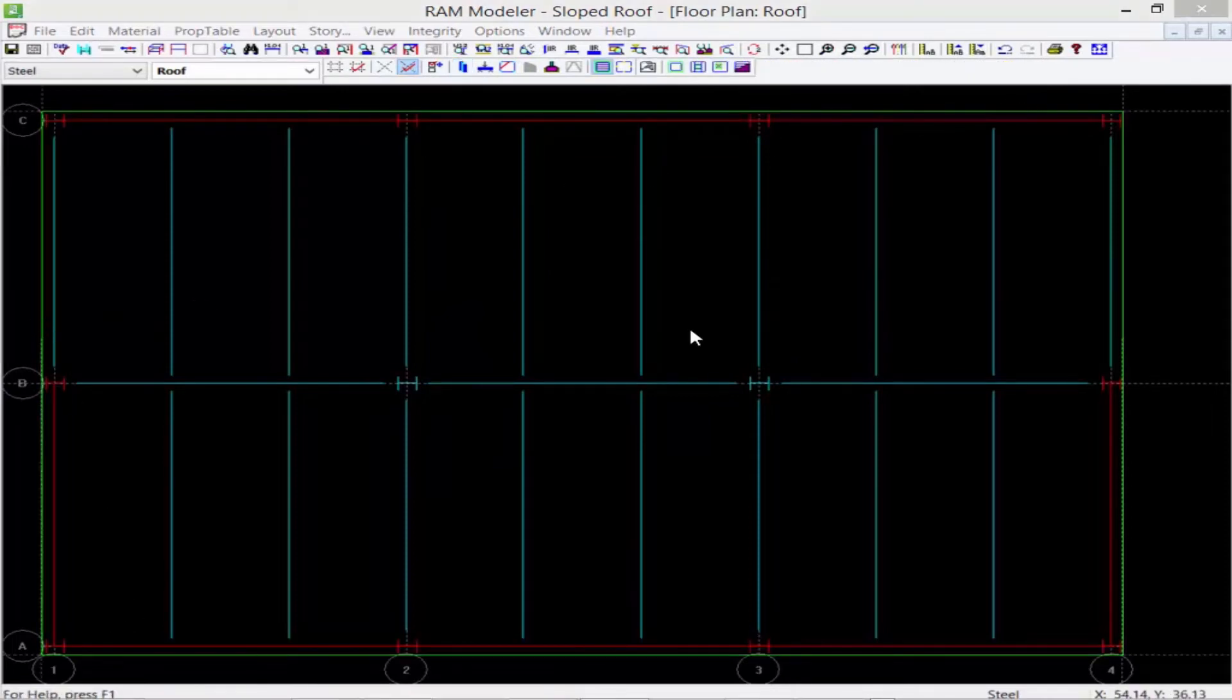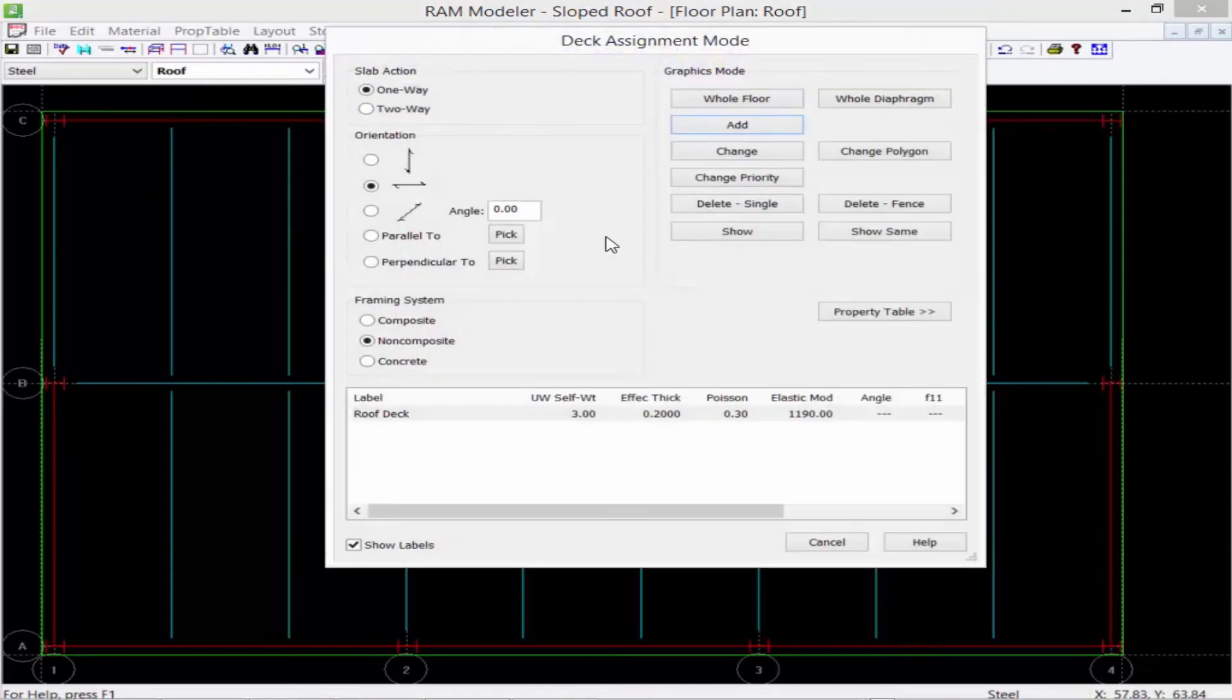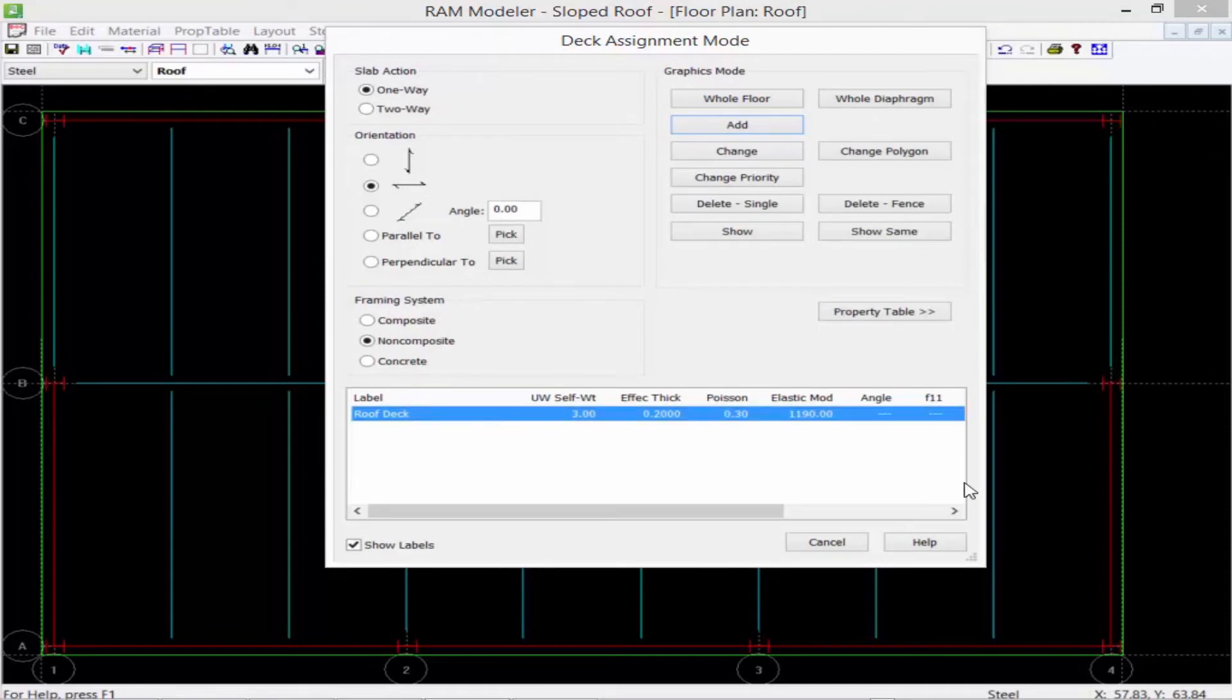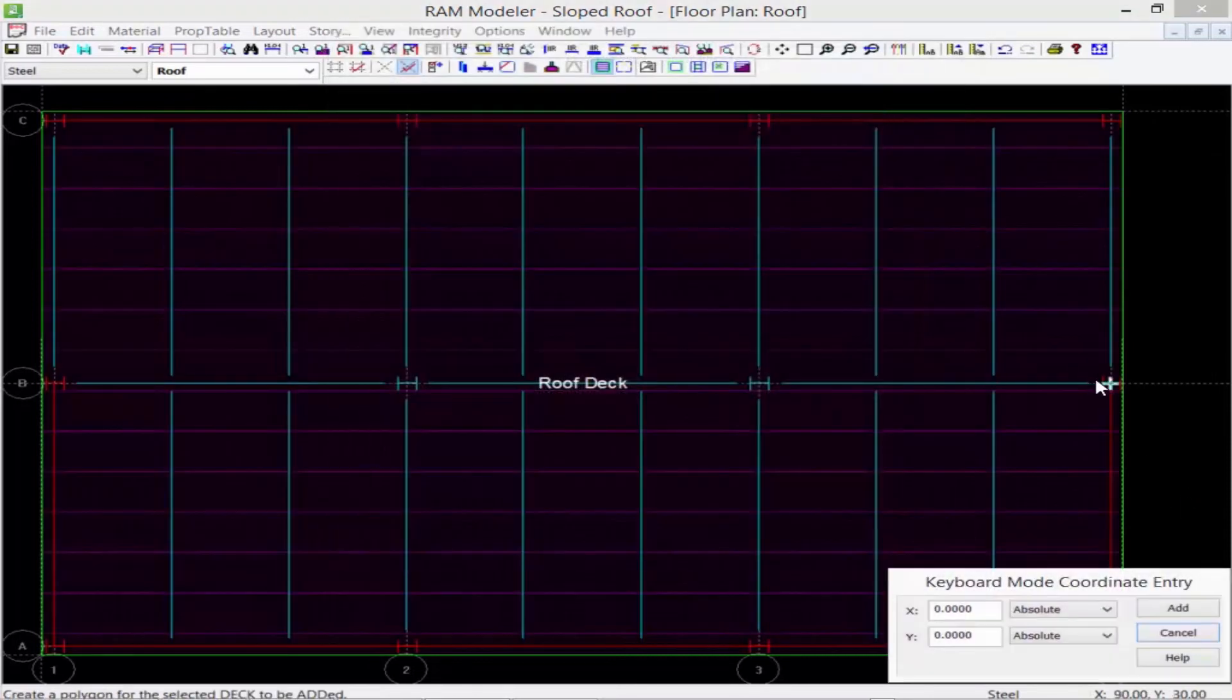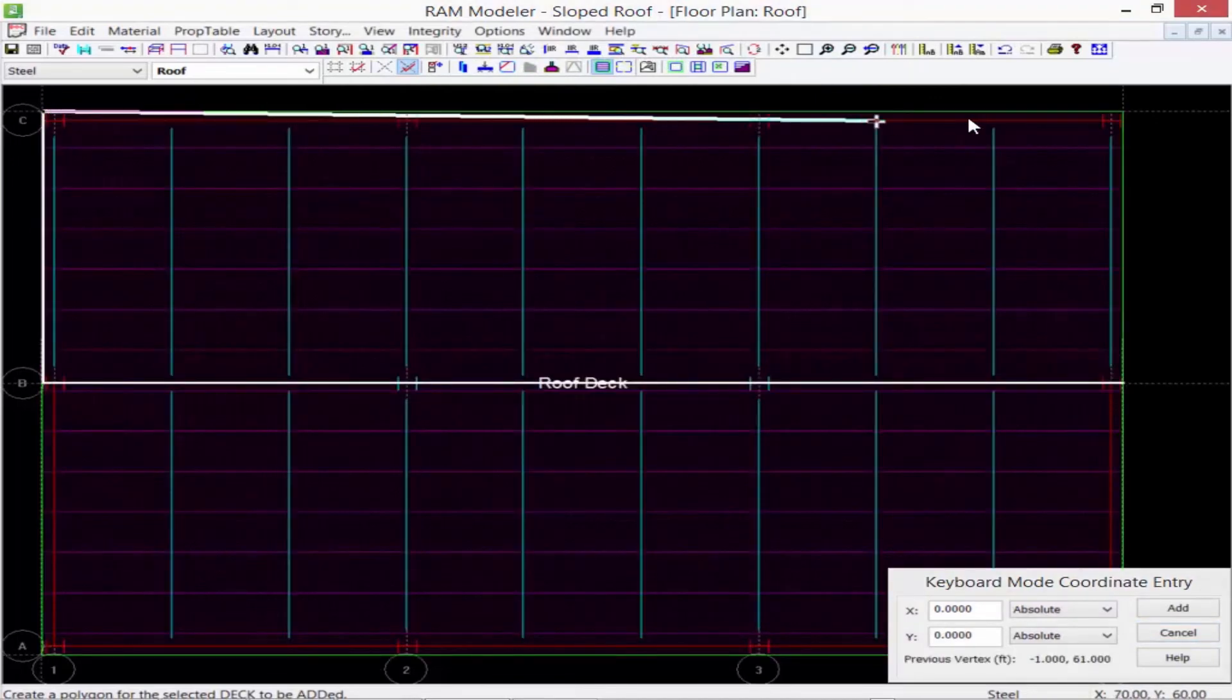So to create the separate polygon we're going to come back to our deck assignment mode. Select the same exact deck and orientation that we had for our other polygon and just go ahead and click on our add button and we're going to draw our new polygon to represent this plane.